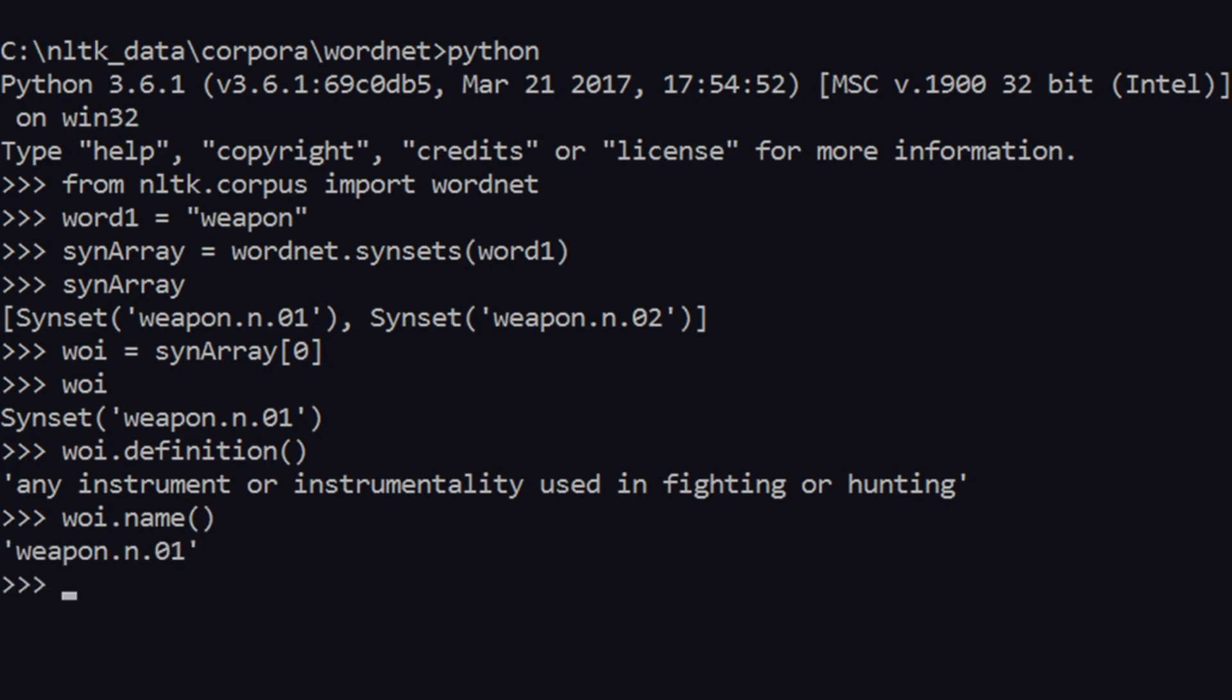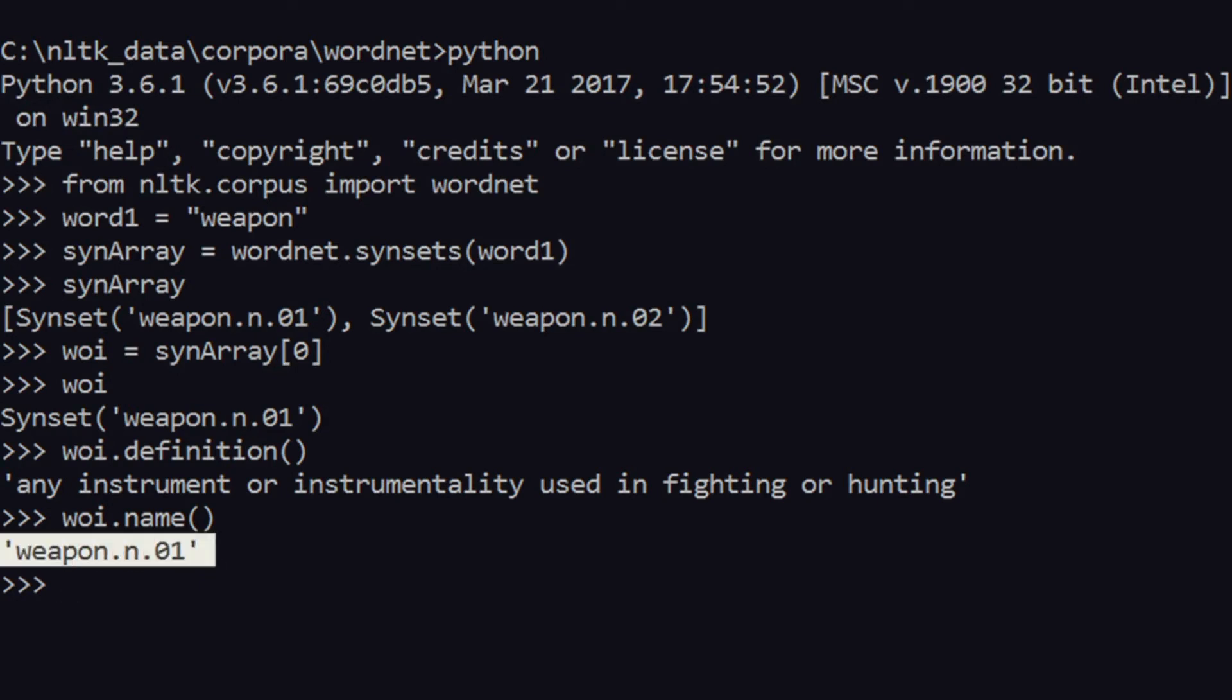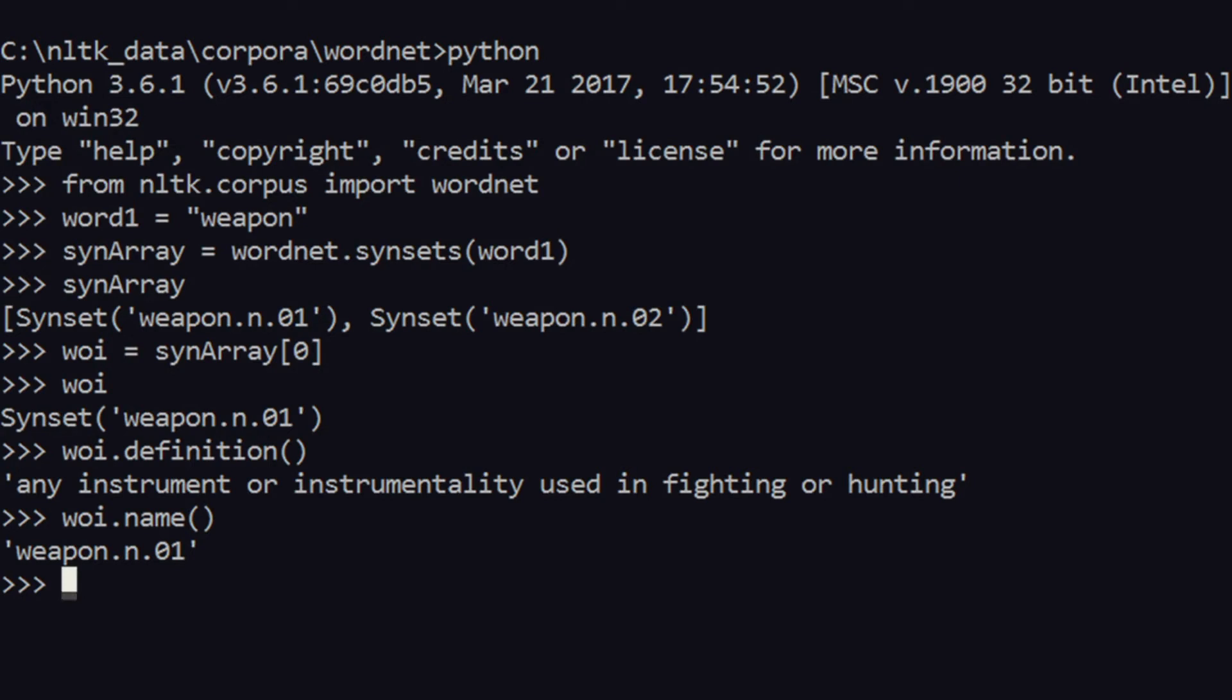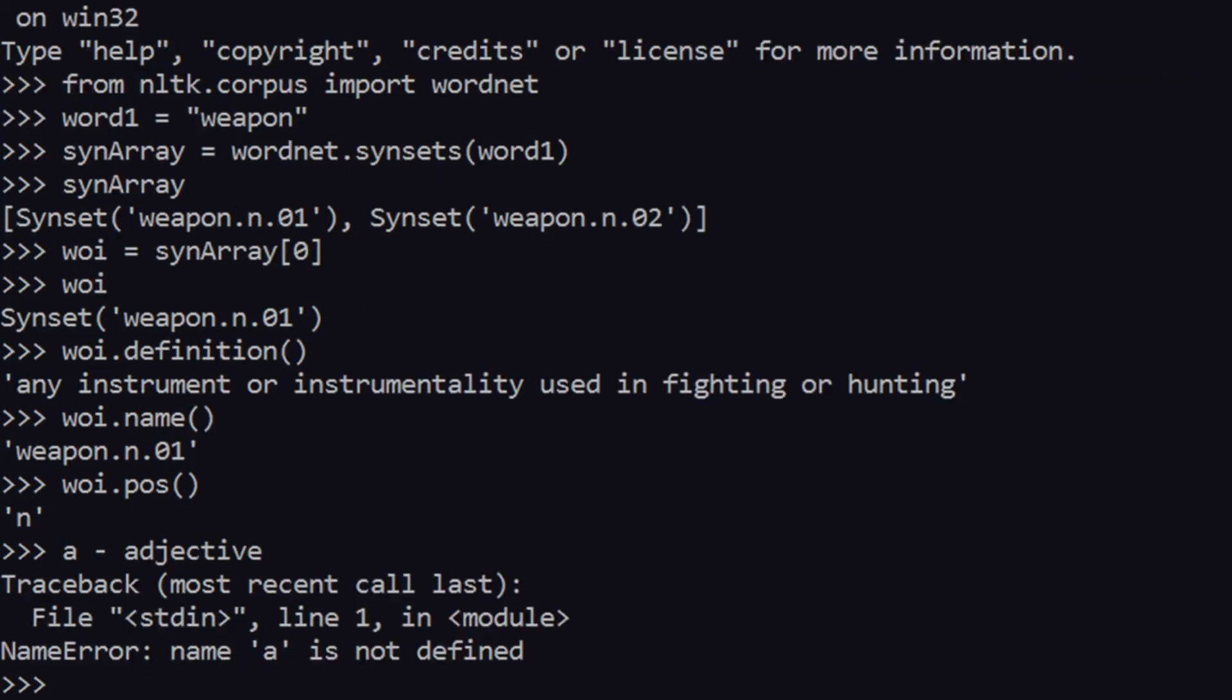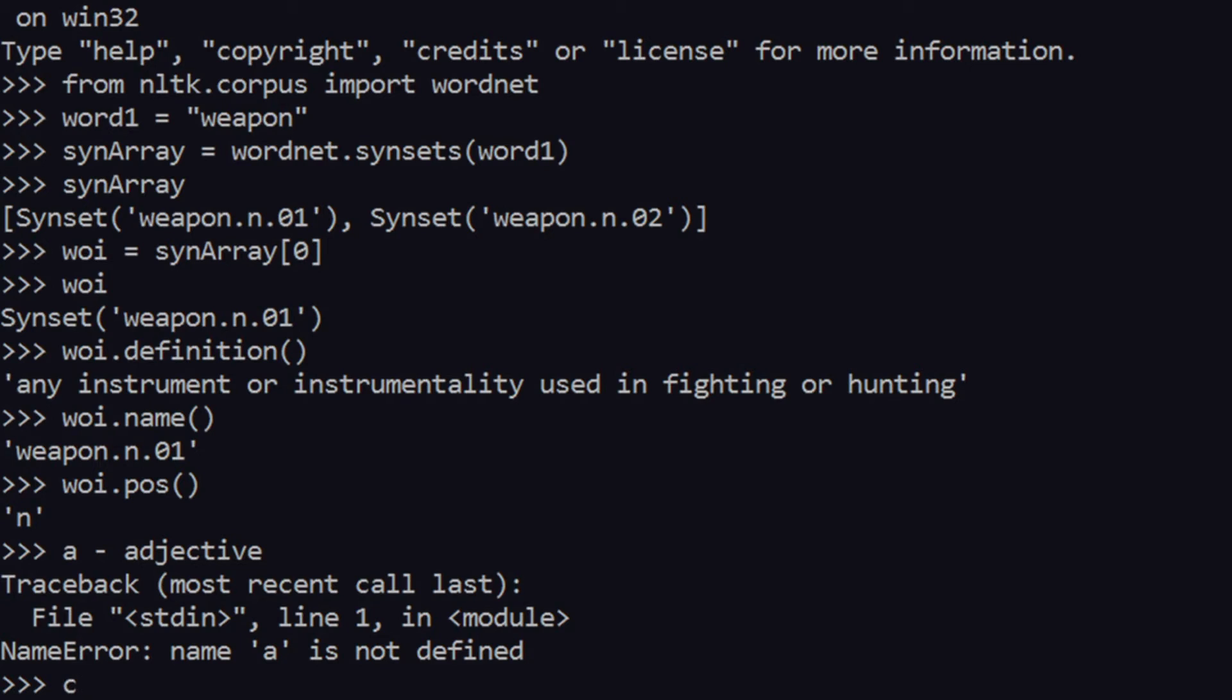Going forward, what we have is wi.name, which is the name of the synset, which gives you weapon.n.01. This is just the name. And you can also have something called part of speech, which is pos. If you give it the method, it will return 'n'. If it returns 'a', it means an adjective, 'r' means an adverb, and 'v' means a verb. So as of now there are four major parts of speech, but I guess we have more than that in English or any other language for that matter.